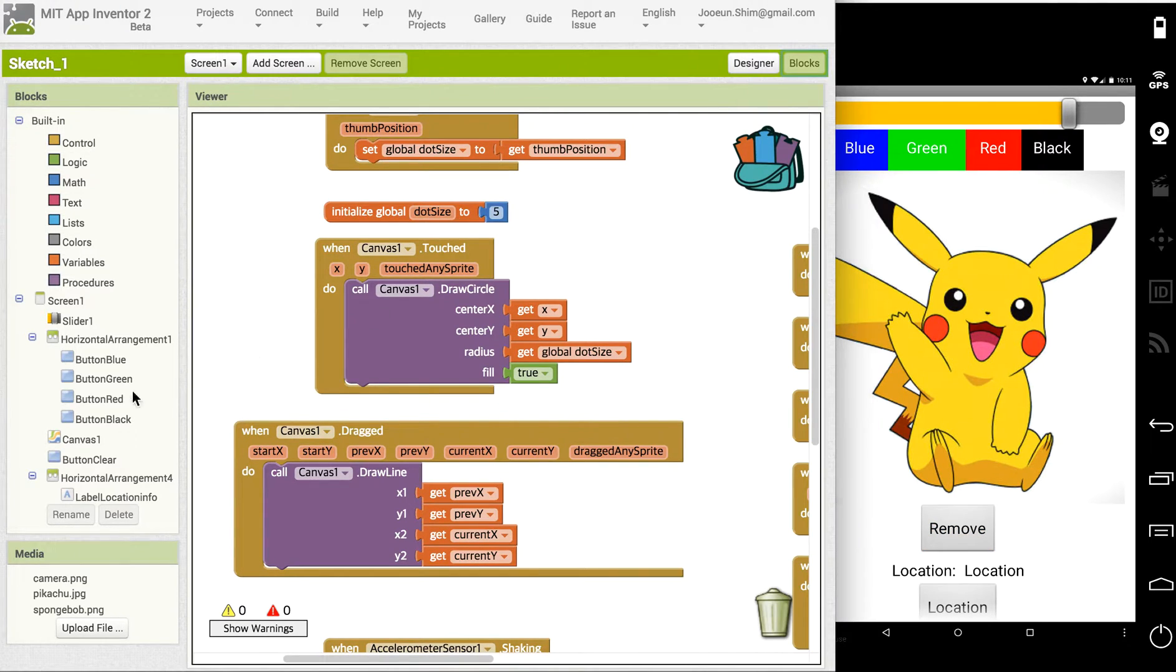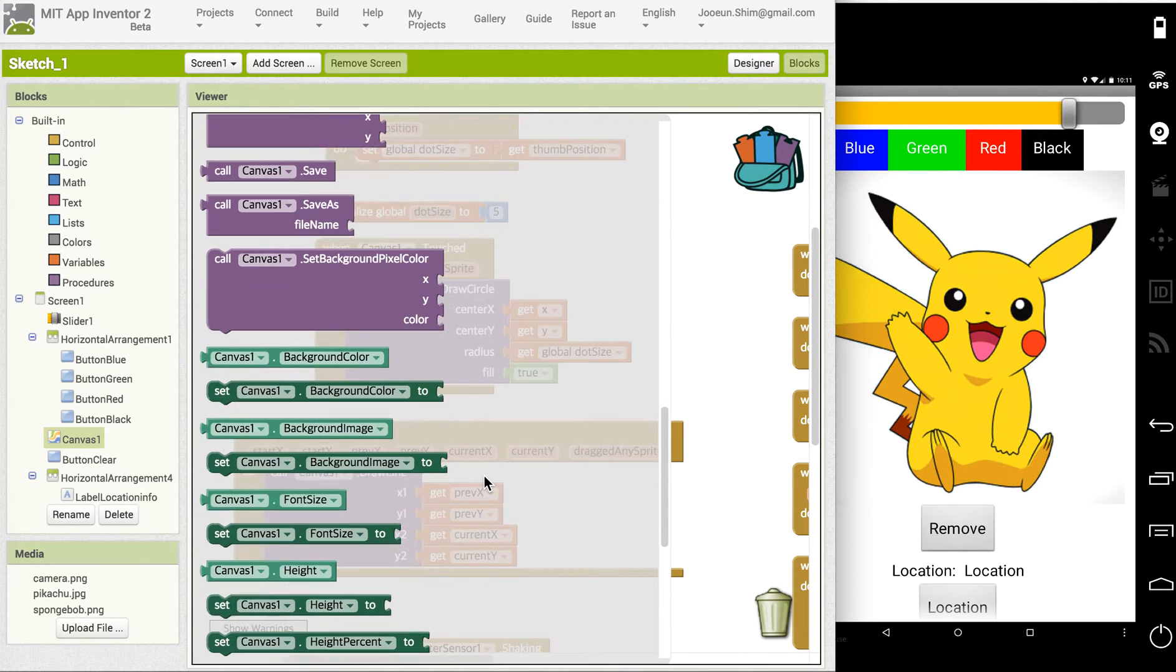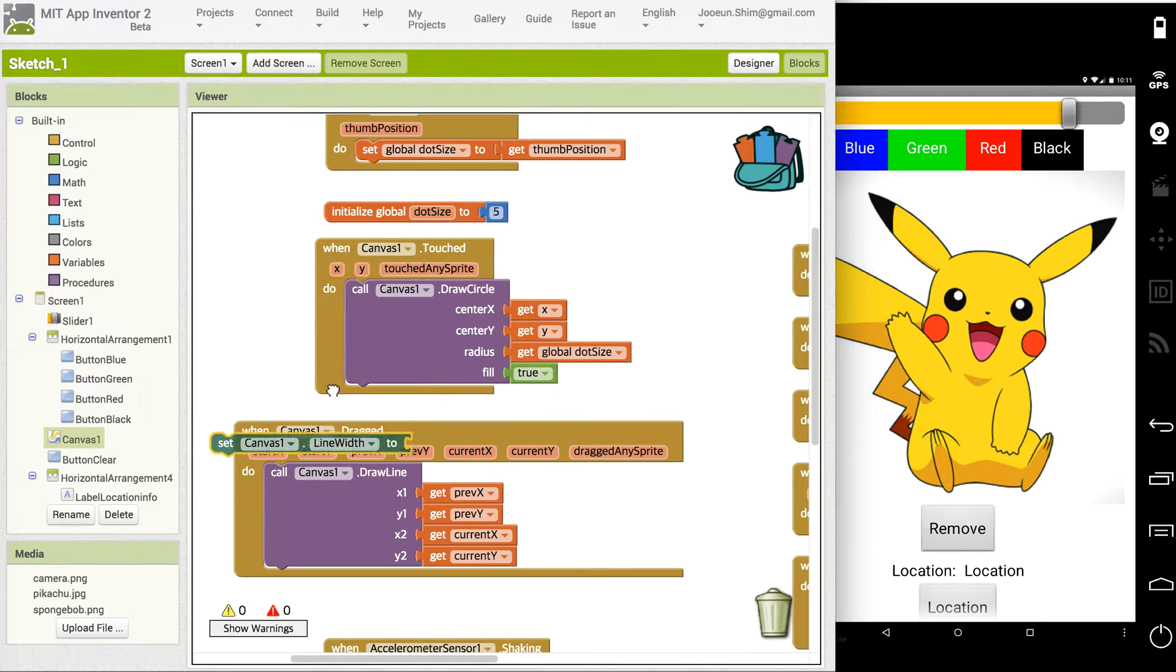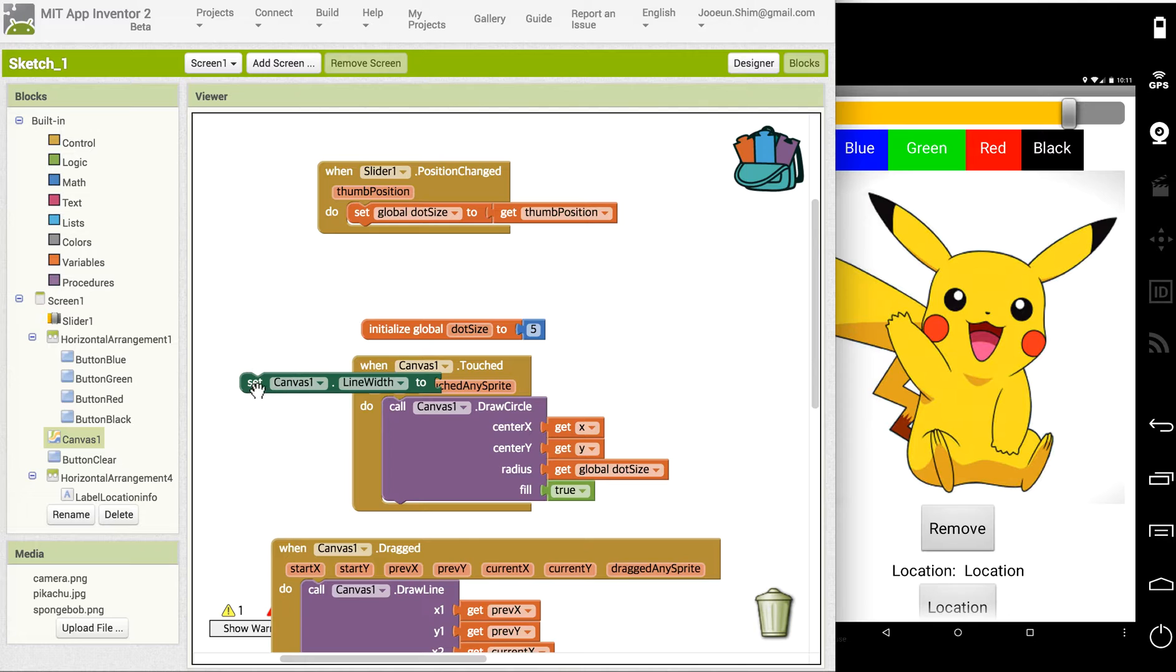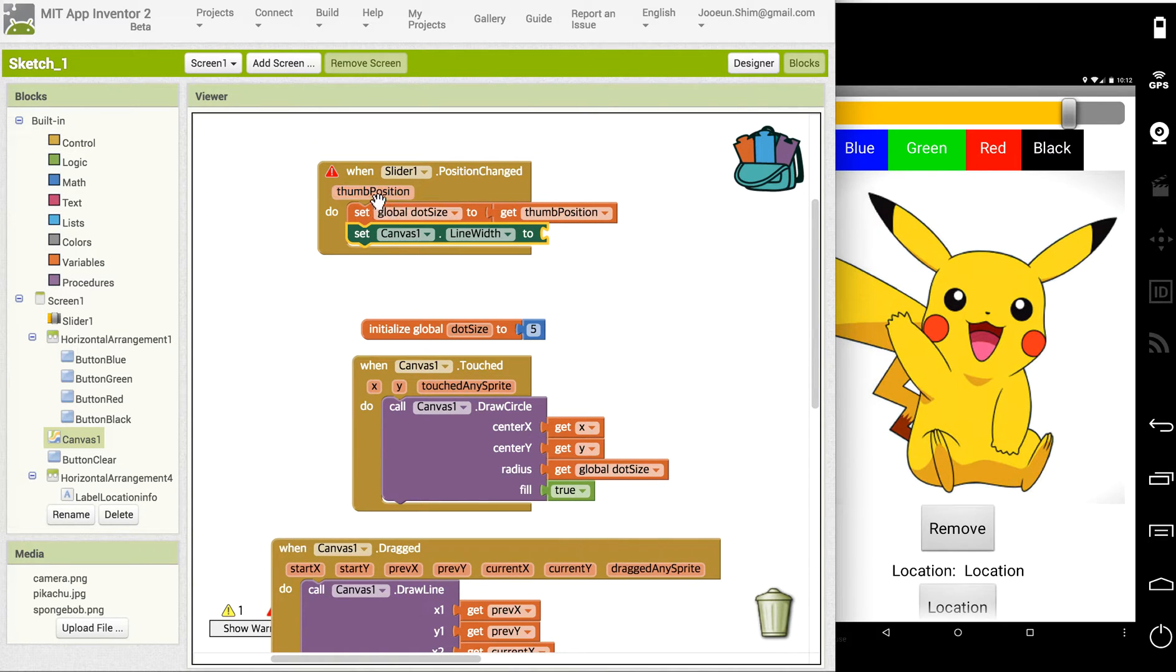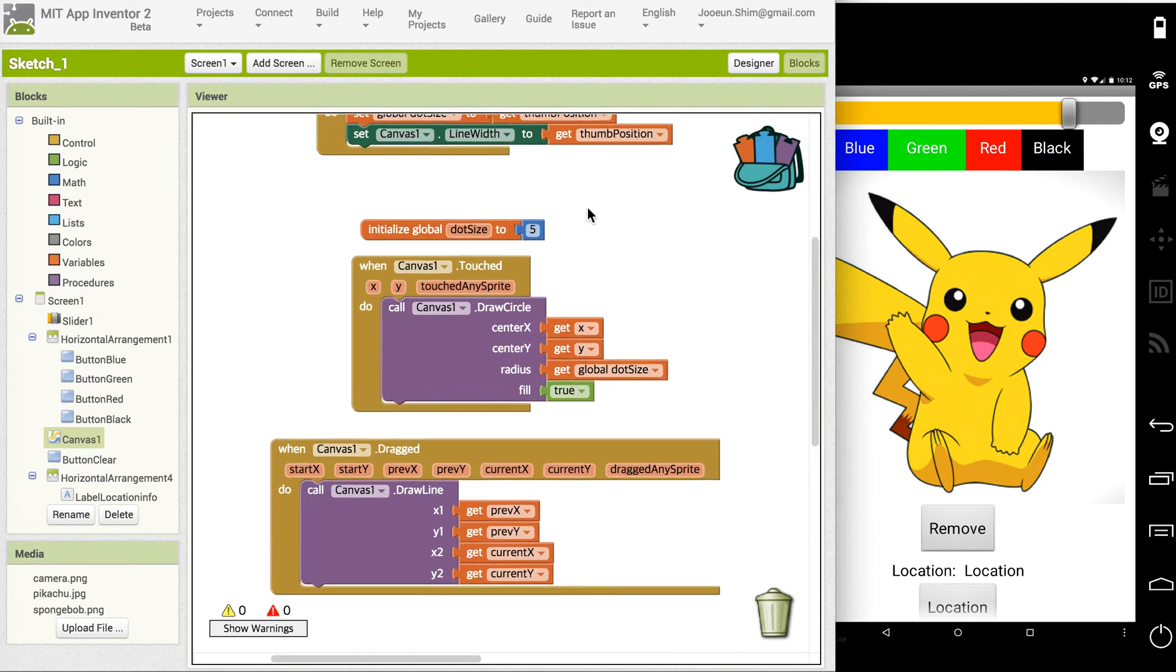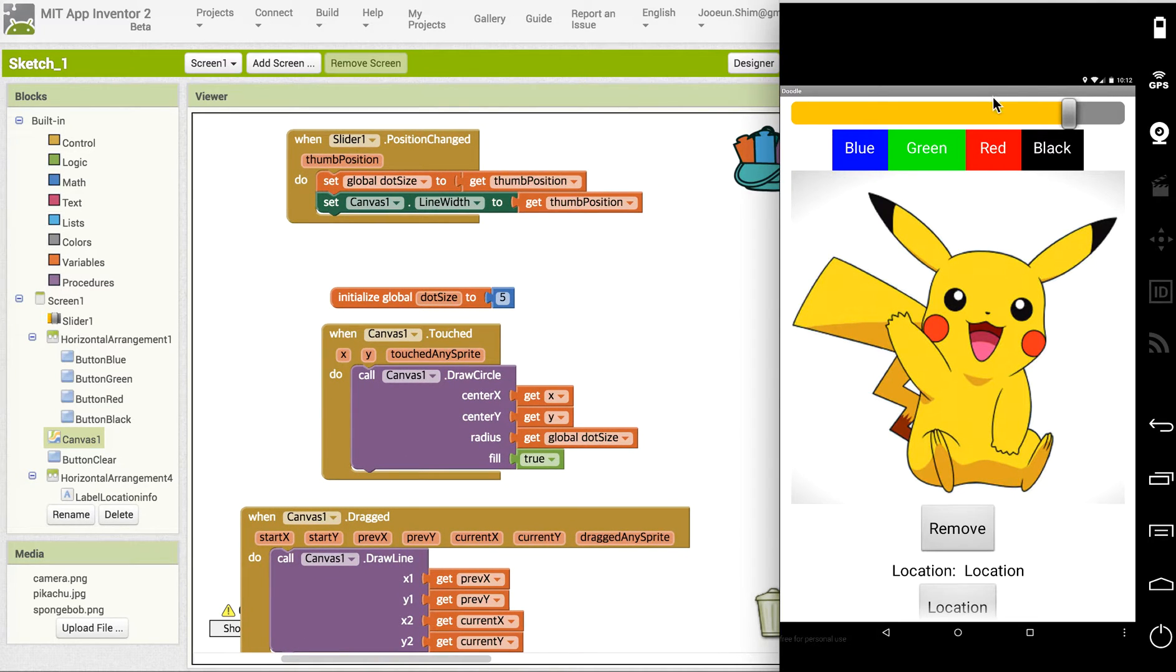If you click the canvas there's a block called canvas line width. This block will help us to have the wider line. I will just leave the dot size variable here and continue to build on with it. You can give the position value to the line width and let's test it.